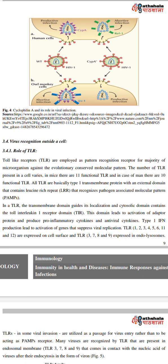Virus recognition outside the cell — role of TLRs. Toll-like receptors are employed as pattern recognition receptors for the majority of microorganisms via evolutionarily preserved molecular patterns. The number of TLRs present on a cell varies: in mice there are 11 functional TLRs and in humans there are 10 functional TLRs. All TLRs are basically type 1 transmembrane proteins with an external domain containing leucine-rich repeats that recognize pathogen-associated molecular patterns.